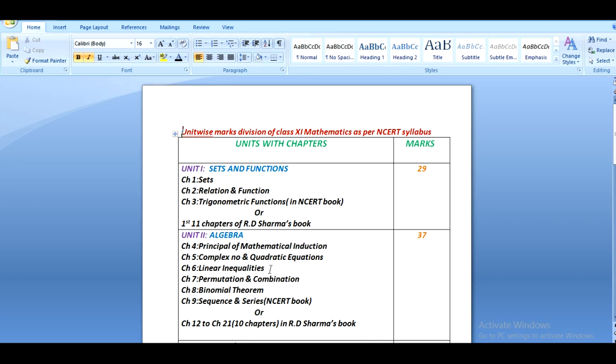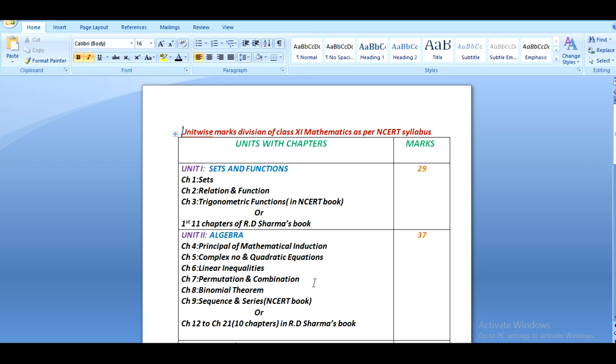The next unit is about algebra, and there are six chapters in this unit, chapter 4 to chapter 9 of NCERT book. The chapters are: principle of mathematical induction, complex number and quadratic equations, linear inequalities, permutation and combination, binomial theorem, and sequence and series. This unit carries 37 marks. In R.S. Sharma's book there are 10 chapters, chapter 12 to chapter 21.